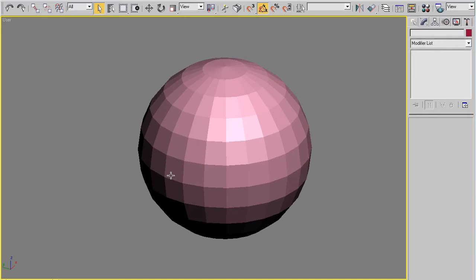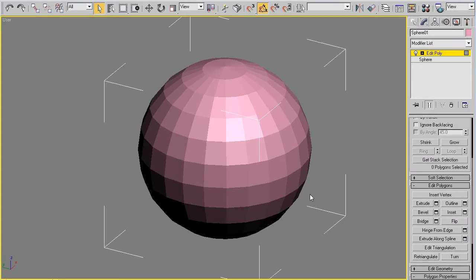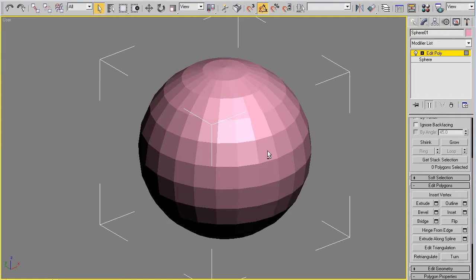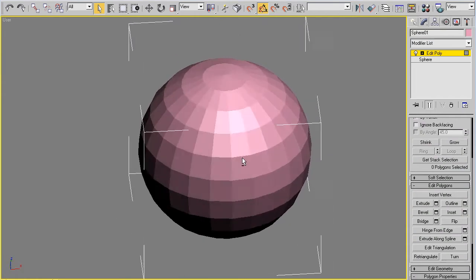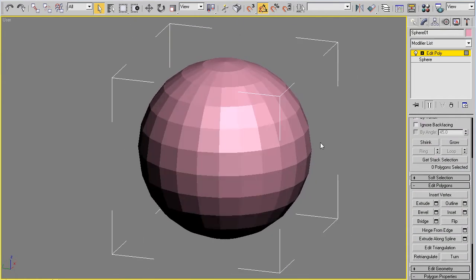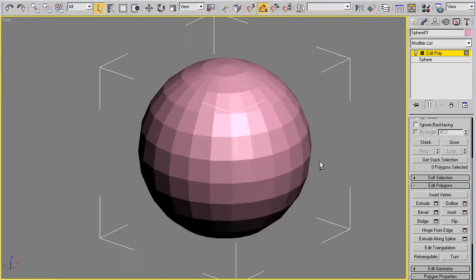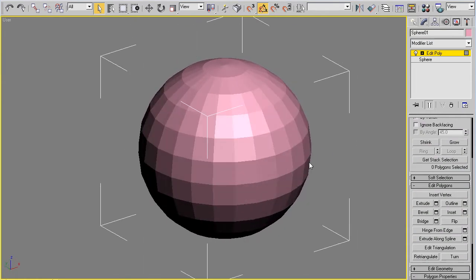Alright, time for the next installment of Gibbages 3D Tutorials. This time we're going to be working on smoothing groups.